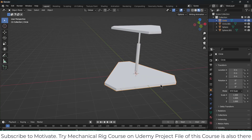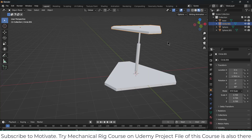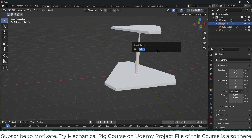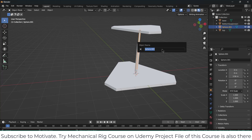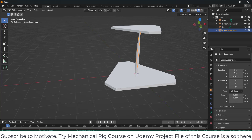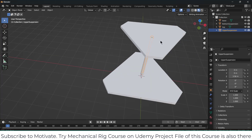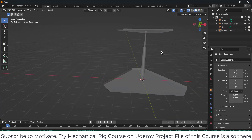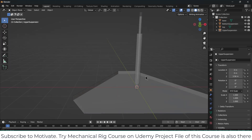Before I start, let's give the objects names. Select this one and name it 'base'. Select this one, press F2, name it 'top'. Select the next one, press F2, name it 'bottom suspension'. Then name the last one 'upper suspension'. Naming is quite convenient — it helps you remember what you've done when you come back after a long time. It's quite beneficial.